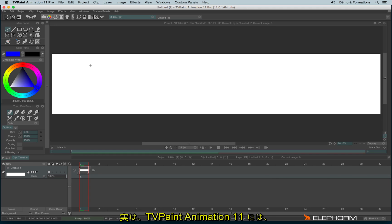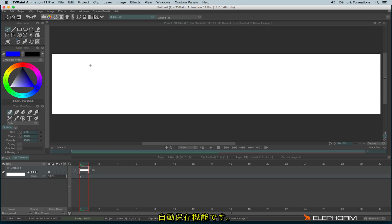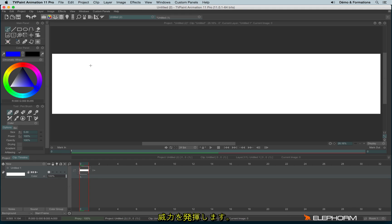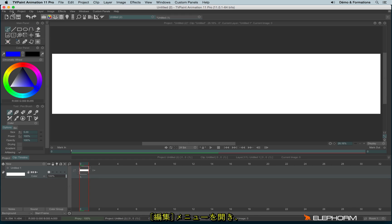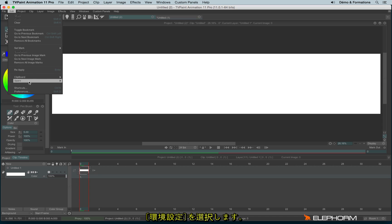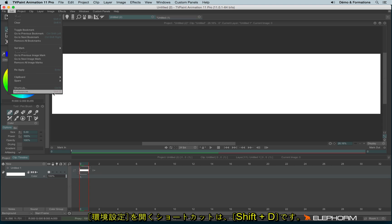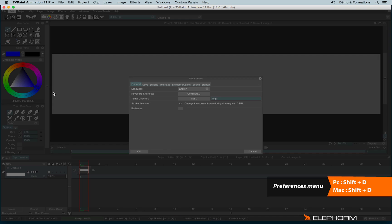In TVPaint 11, we now have some very interesting features for auto-saving, and that's very important to use, especially when working on an important project. To enable the auto-save options, go to the Edit menu, Preferences — you can open Preferences using Shift-D — then go to the Save tab.